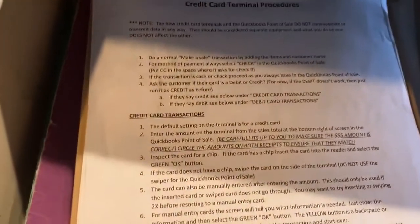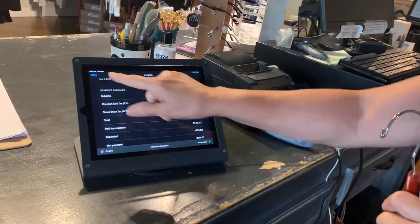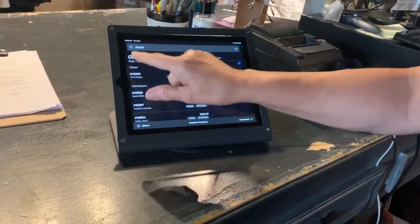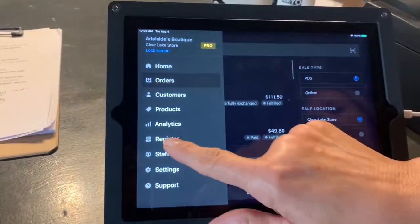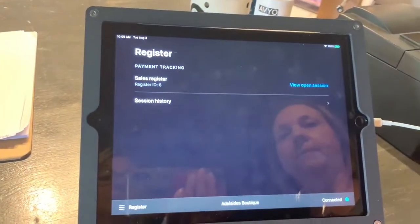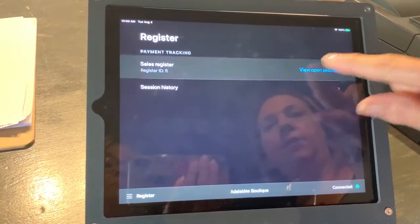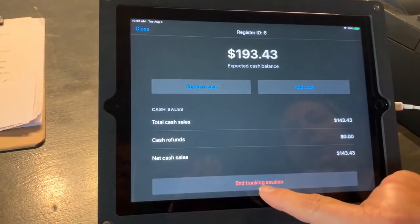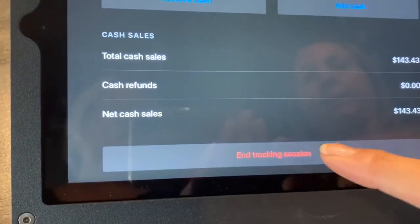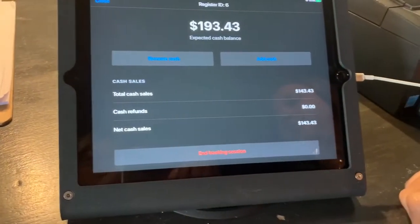You want to make sure you do the quantity adjustment in here. The last thing you do at the end of the day is go to the register, view the open session, and end the tracking session — that's where you can print out your report.